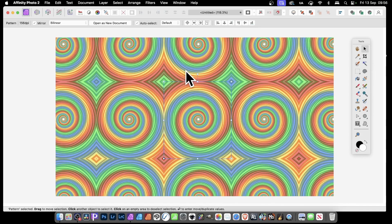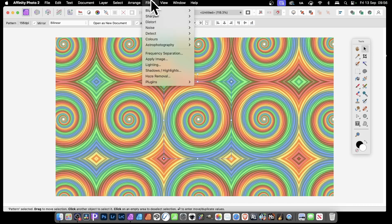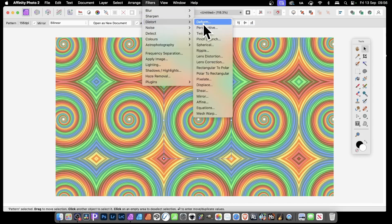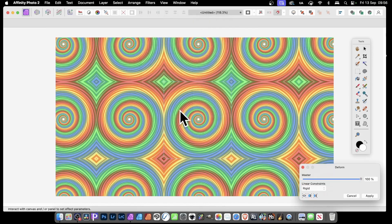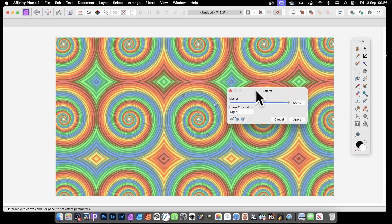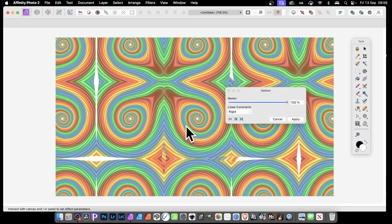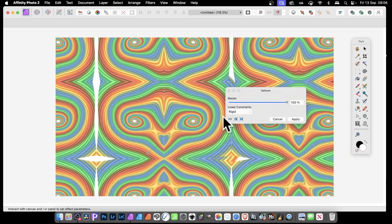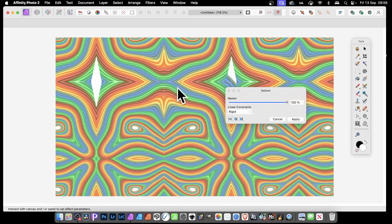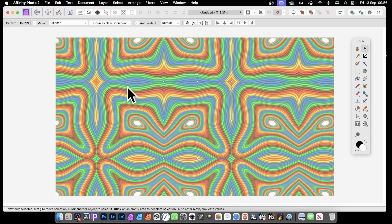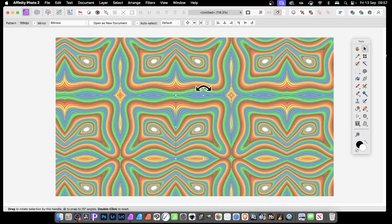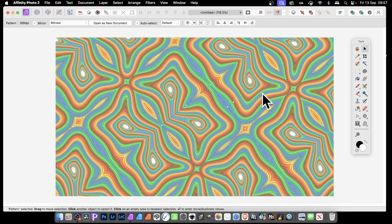You can also apply effects to it. Go to Filters > Distort > Deform. Add some pins very quickly — I'm using Rigid — and simply drag to distort the design. You can see as you do that and drag it, you can create quite unique designs that way. Click Apply, and you can still resize and rotate.